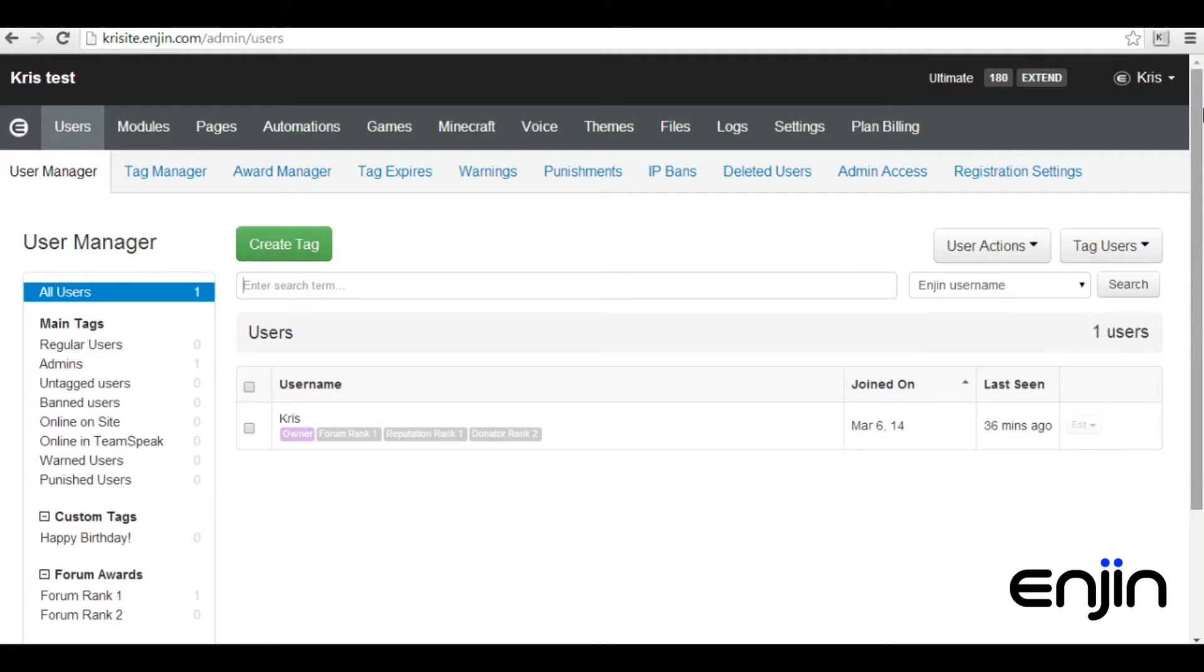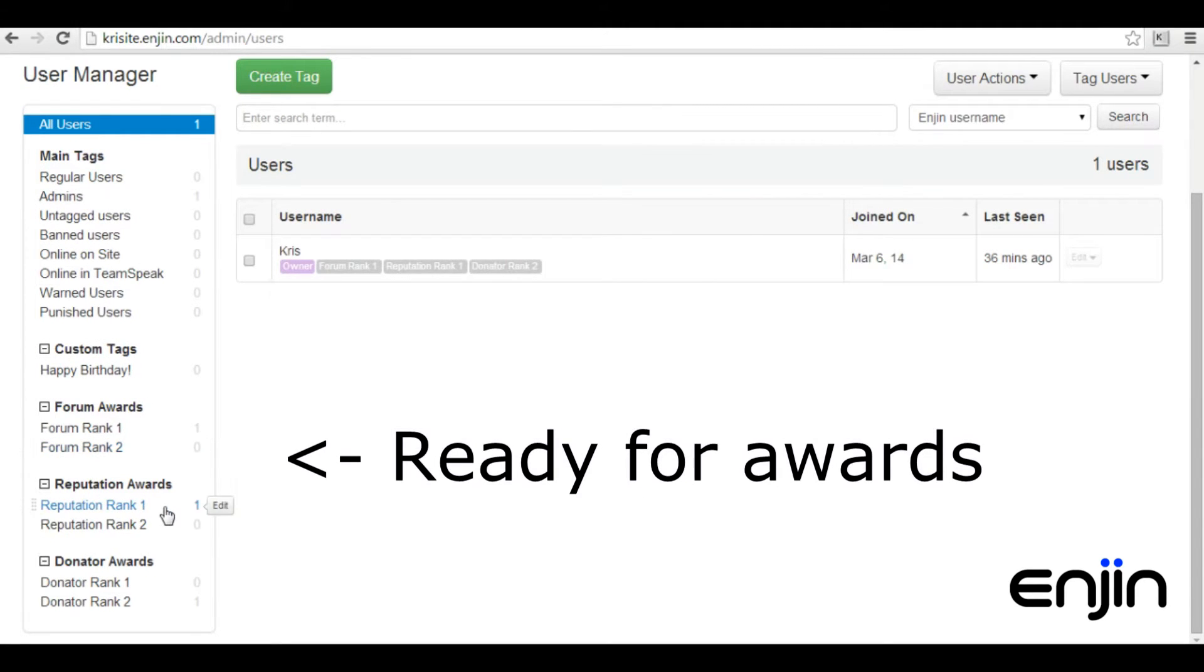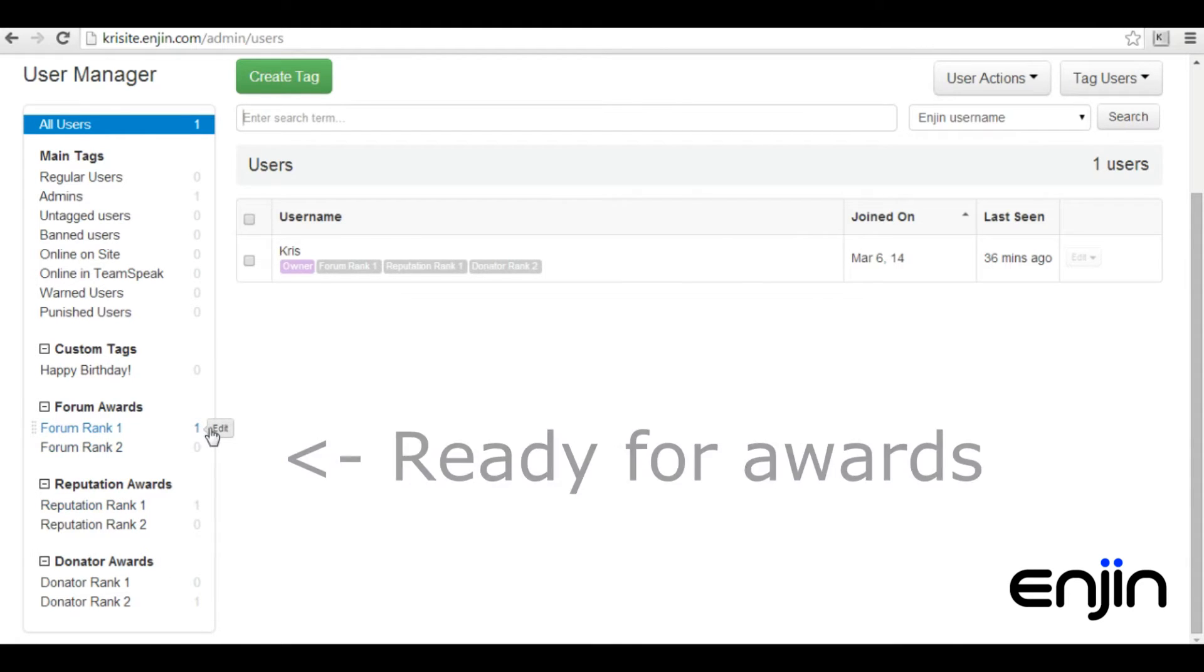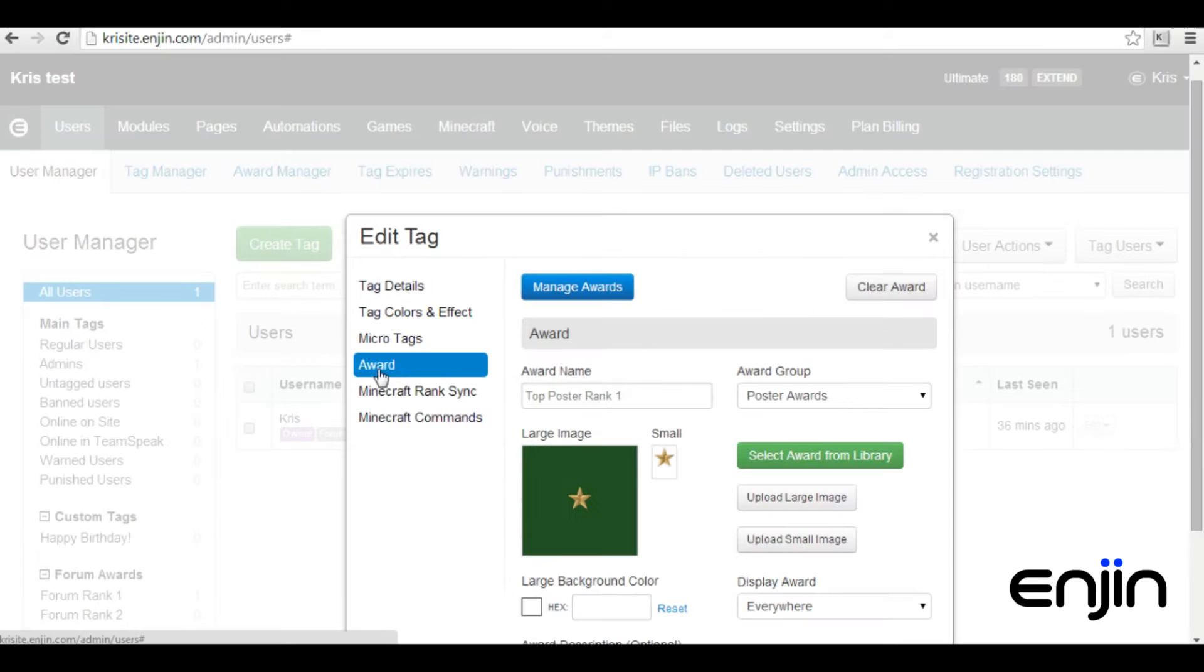Since tags create the foundation of your awards, you'll either need to edit or create tags to make them award ready. To make things easier, we've gone ahead and created a few example tags purely for awards. From the tag manager section, when creating or editing a tag, you should see the new awards tab.